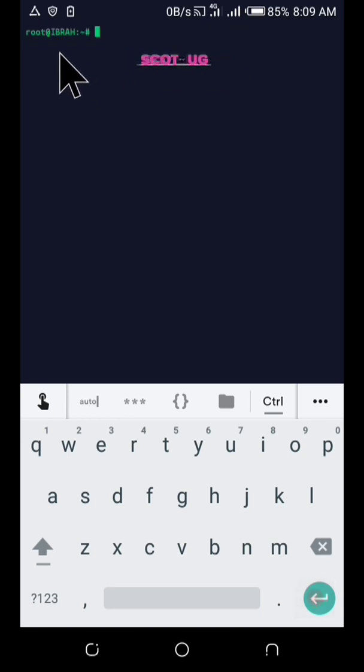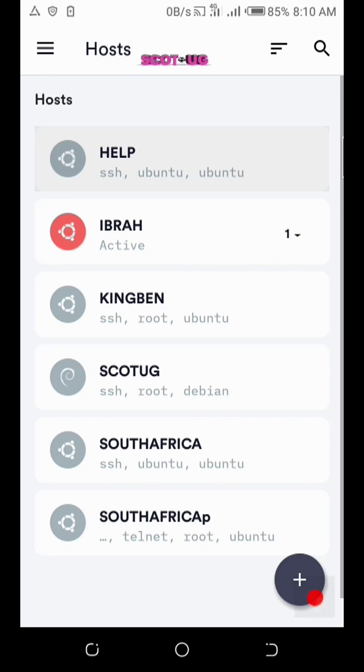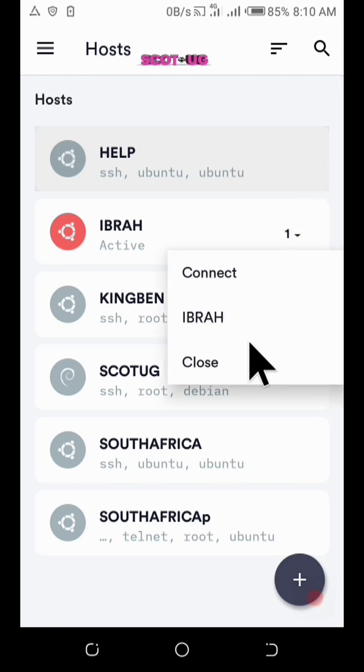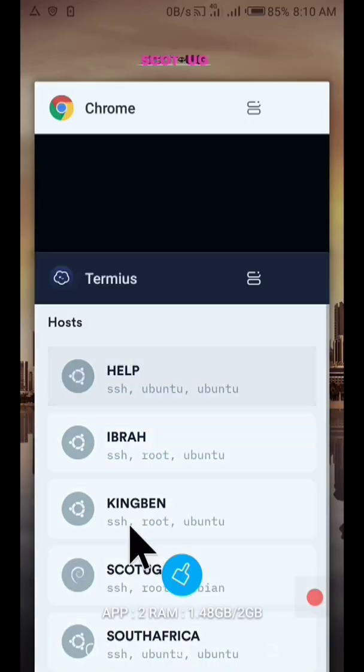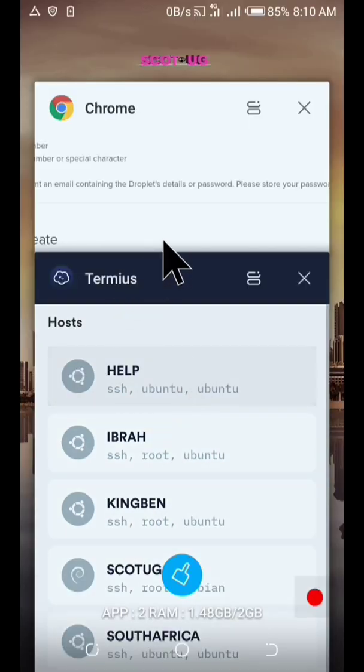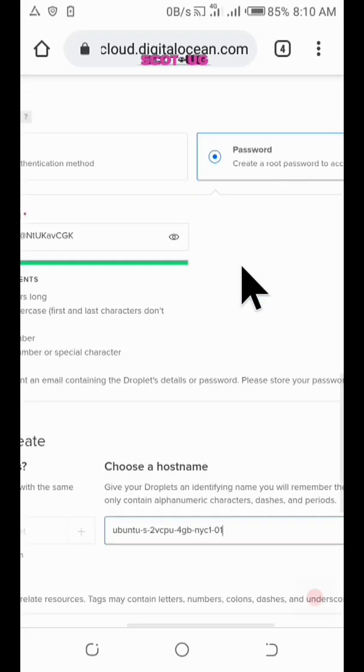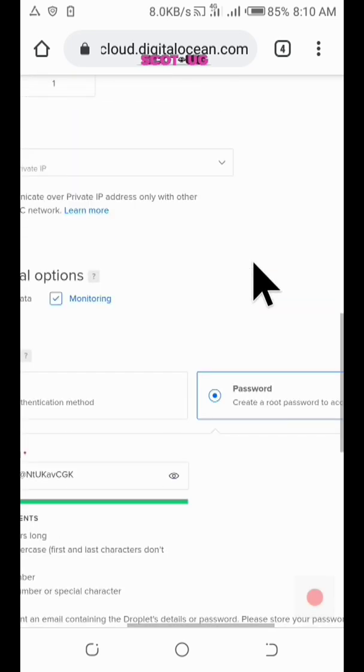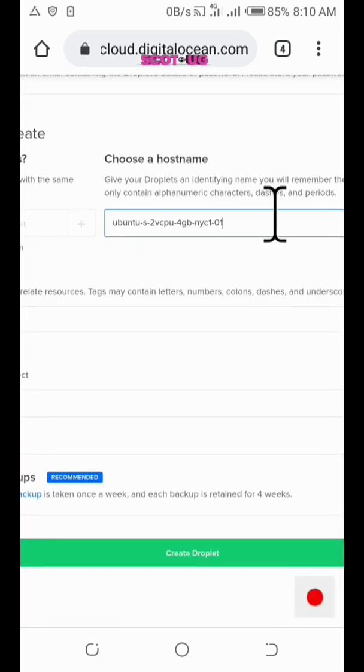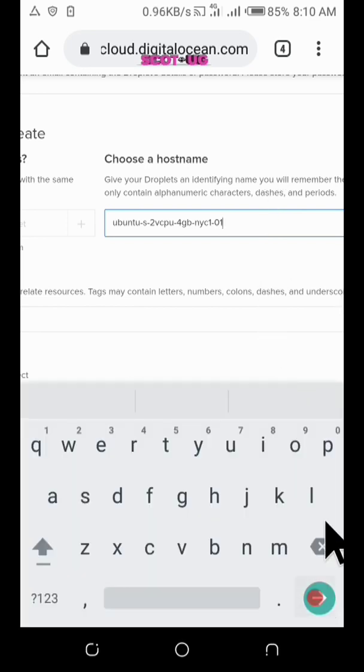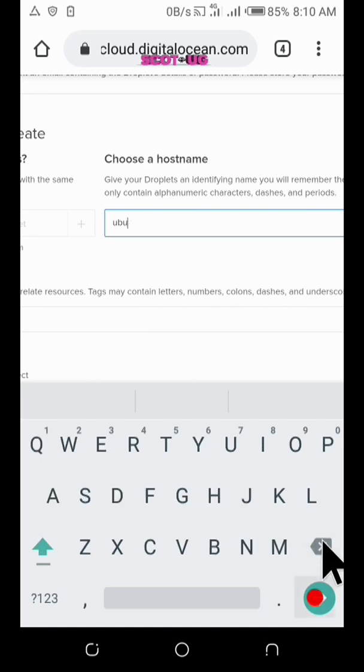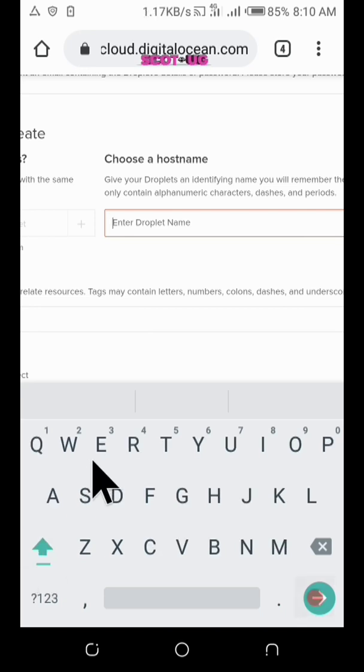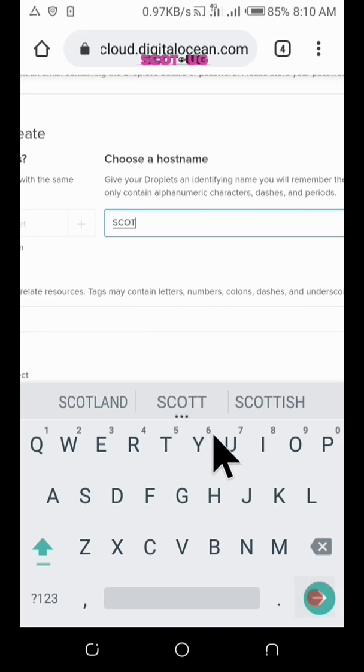This one here where I'm pointing, the cancer, is what comes after root. So let's try to set our host name. Let me cross this one. Let's set a host name. I've used this version of the desktop because each and so let's set a host name like Scott, ScottUG.